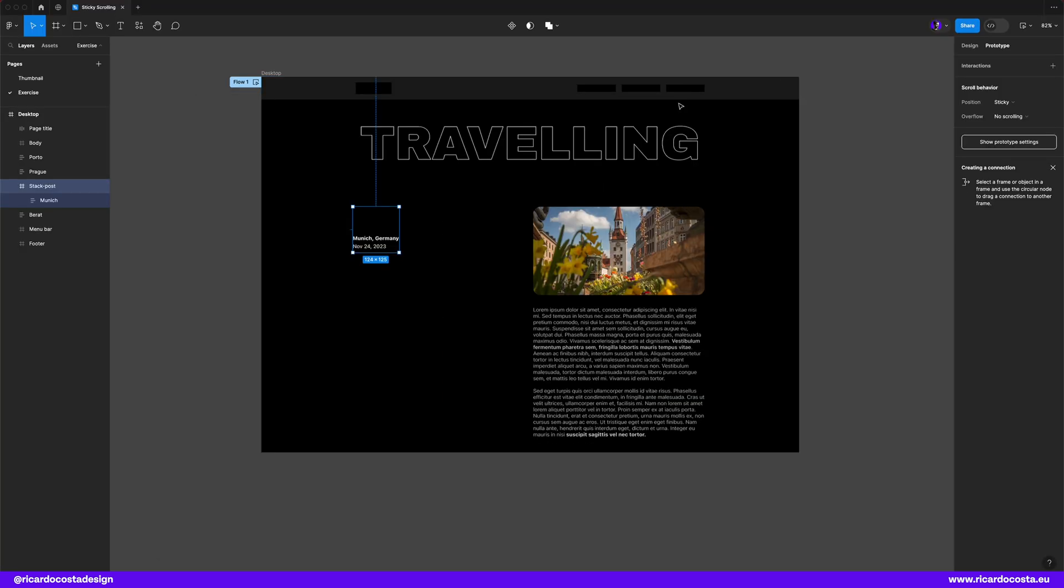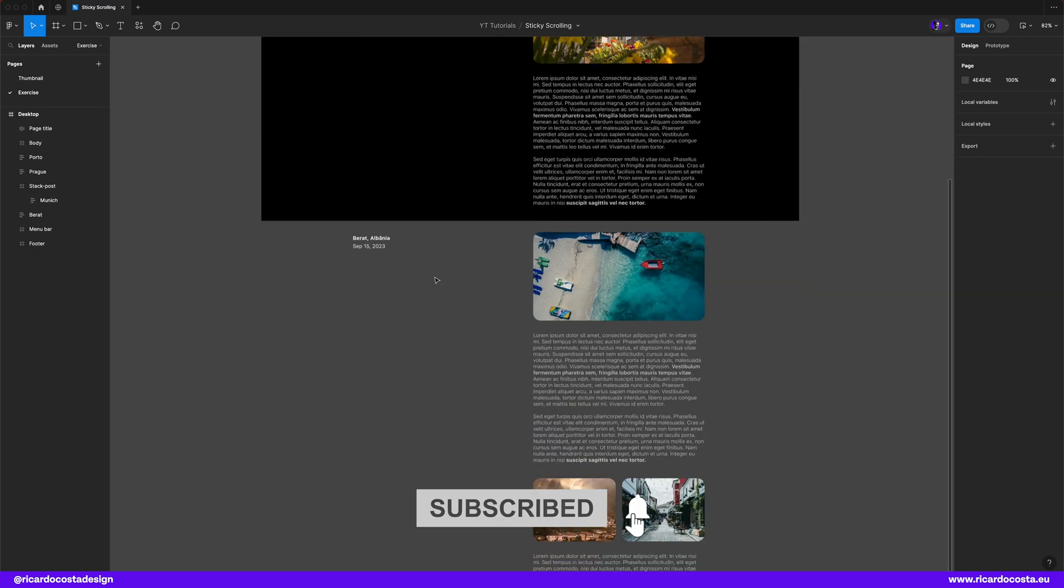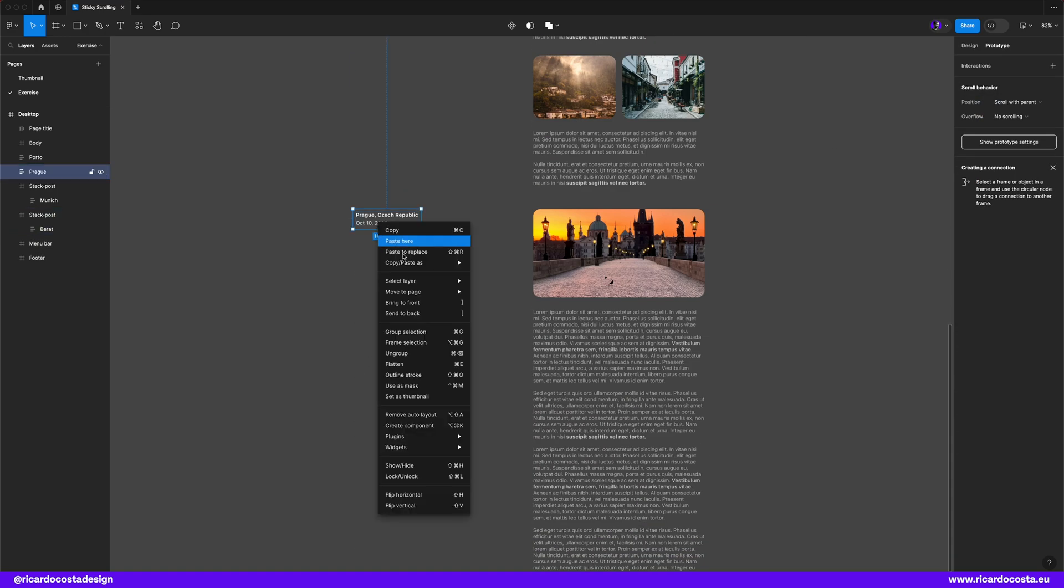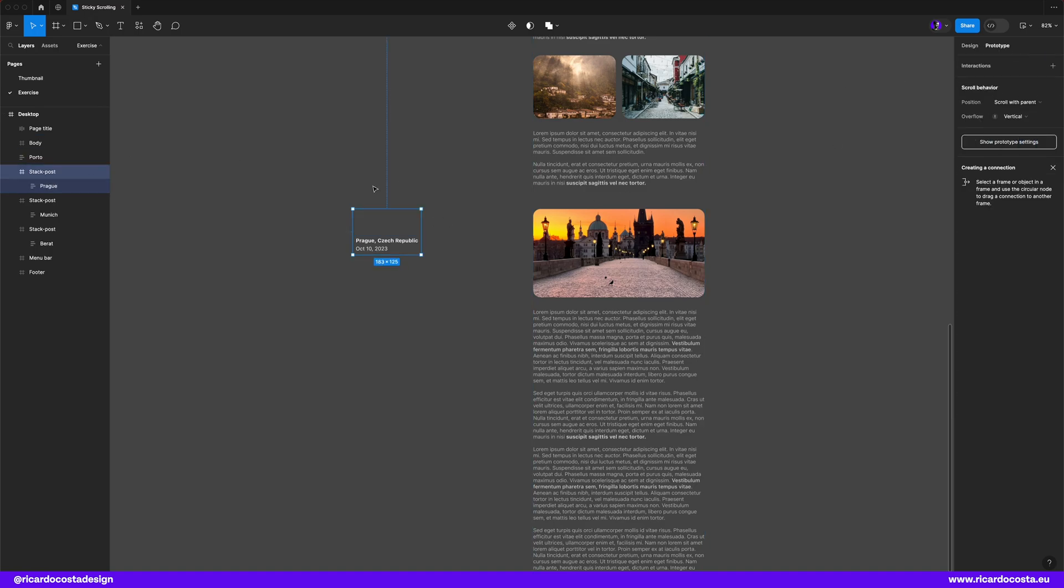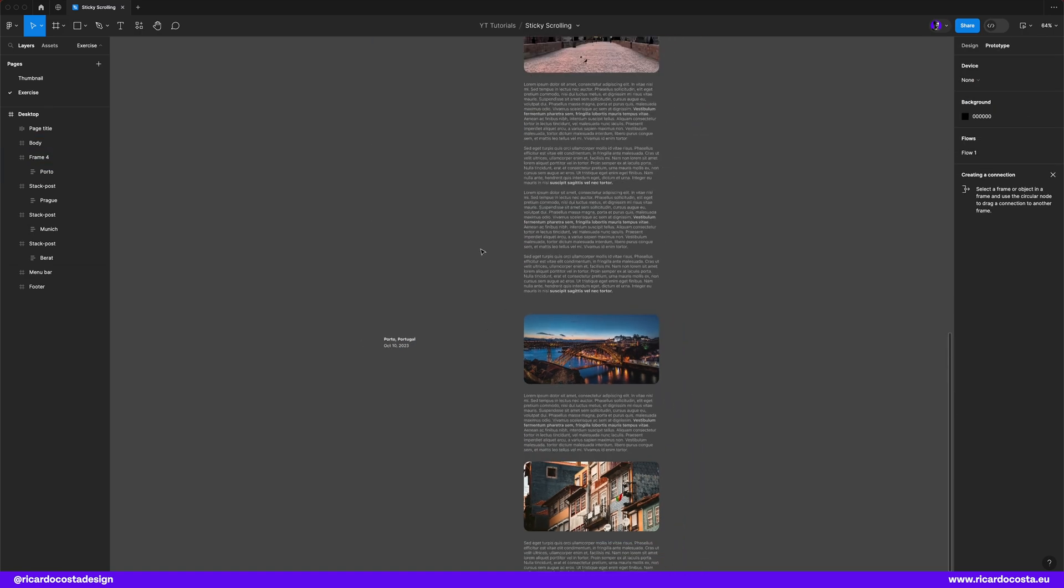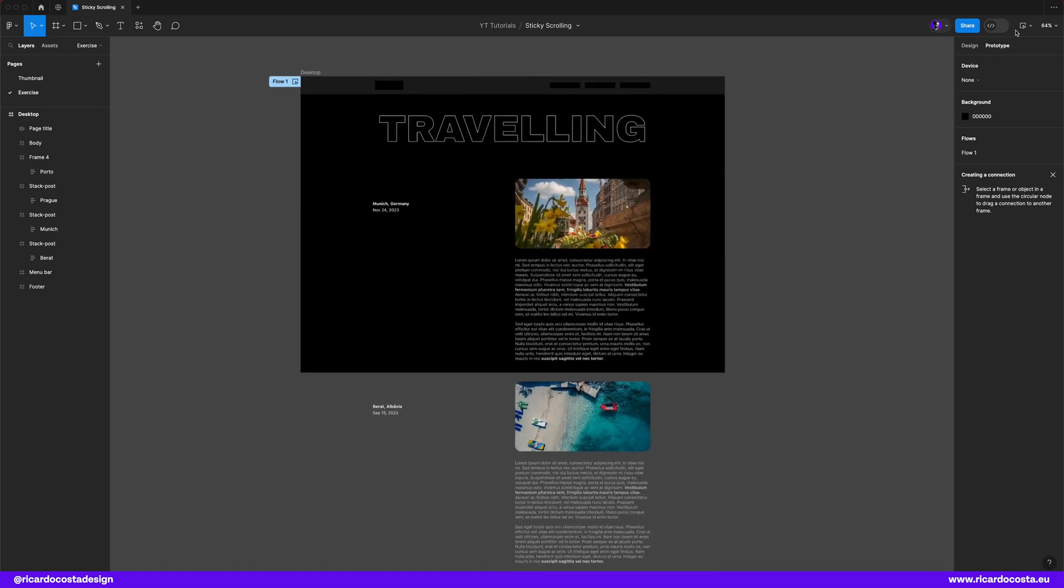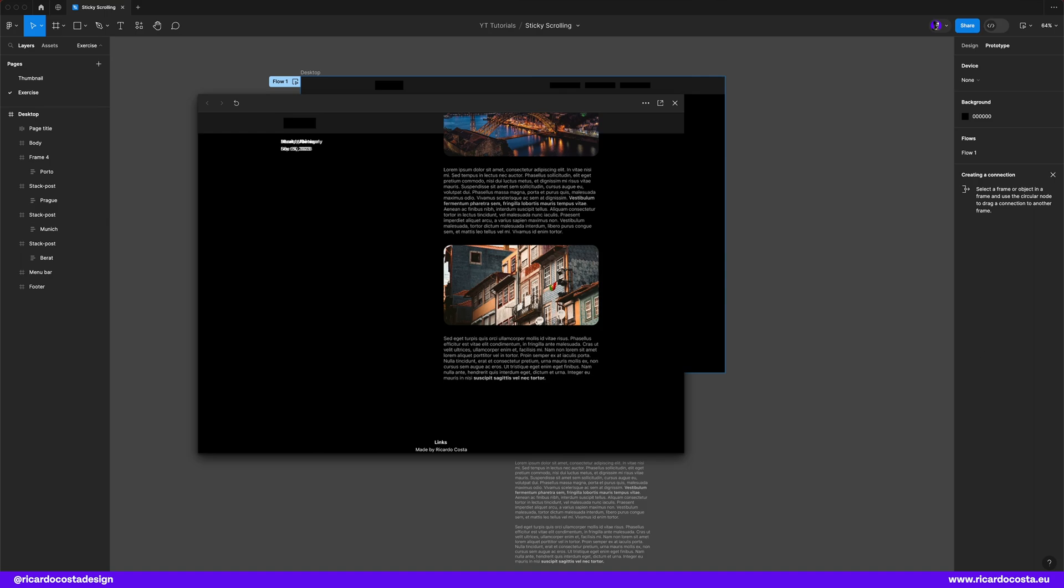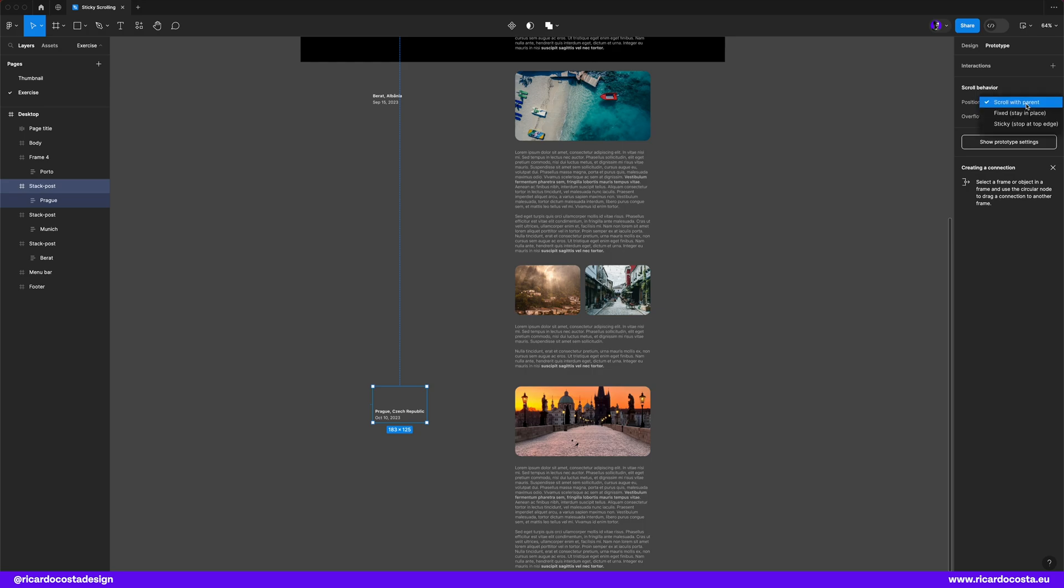We want them to be fixed also so let's quickly apply the same properties to them. Okay now you see that everything is sticky at the top but all layers are on top of each other. So back to our design we need to set constraints to each title and date to move up every time we reach the end of the post.